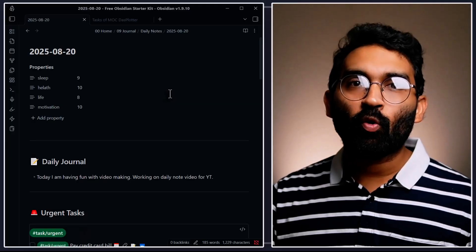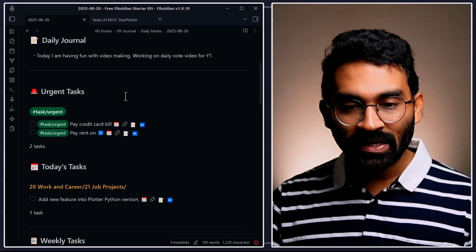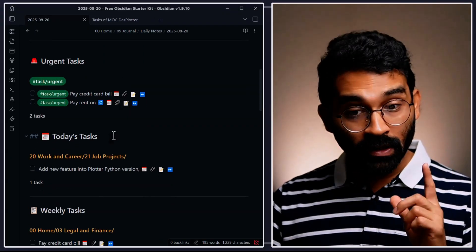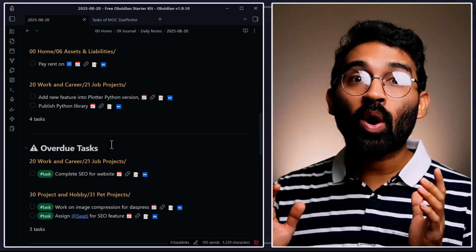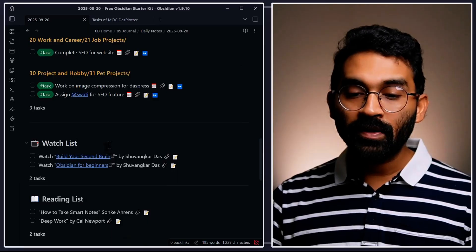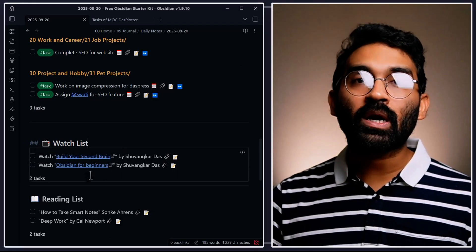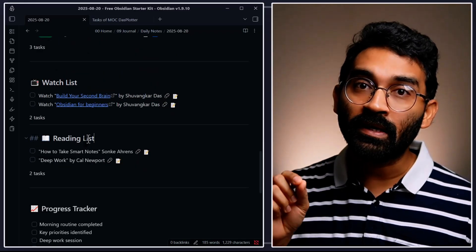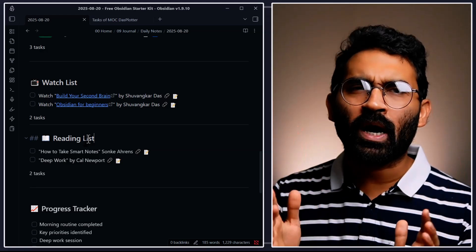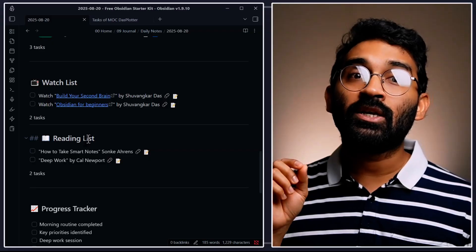Every morning the first thing I open isn't email, it's Obsidian, and waiting for me there is my daily dashboard. It tells me what to do, what is urgent, what is the focus today and what is the focus of this week. It also tells me what I shouldn't waste time on, and in the afternoon it reminds me what videos are on my checklist so that my workout session lasts longer. At night it hands me my reading list so I never wonder what book to pick up. On weekends it filters out the noise and shows only what actually matters.